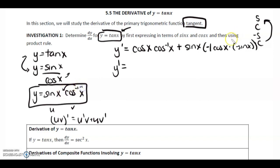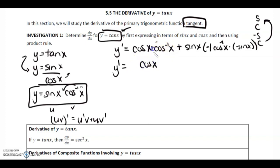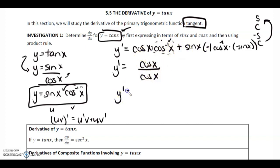Now let's simplify. When we bring down the negative 1, the exponent becomes negative 2. So let's simplify: cos x times cos to the negative 1 x — if we rewrote this with cos to the negative 1 back in the denominator, it would just be cos x divided by cos x, which equals 1.